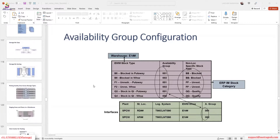Last time what we did is we created warehouse tasks manually. We created warehouse tasks and even for the final storage bin we selected manually, so the system was not proposing any bins for us to put our product. That's because we didn't set any put-away strategies, so the system is not giving any strategies.